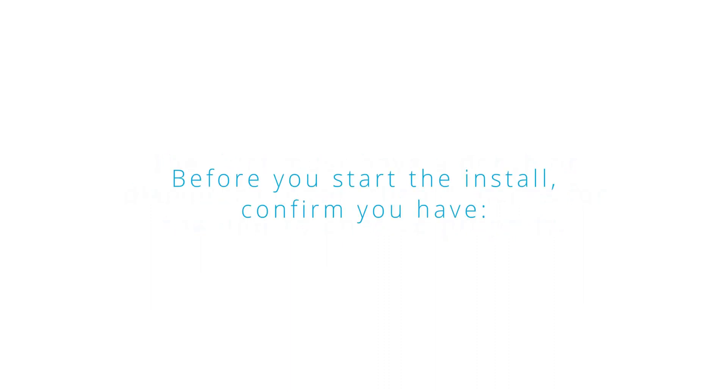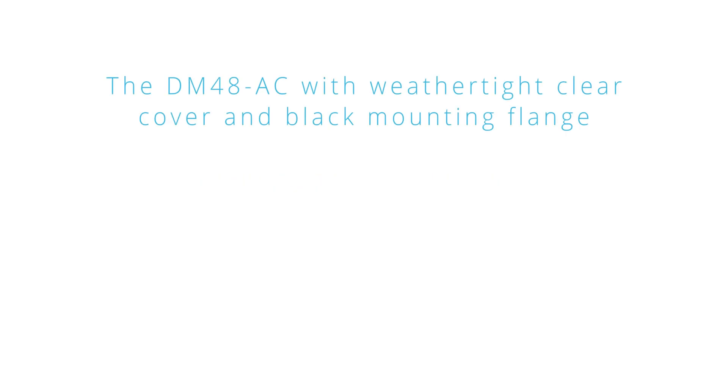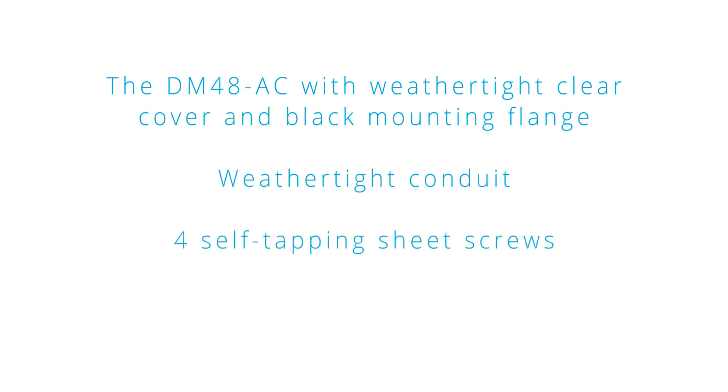Before you start installation, confirm you have the DM48AC with a weathertight clear cover and black mounting flange, weathertight conduit if installed outdoors, 4 self-tapping sheet screws, and 4 expanding anchors with screws.